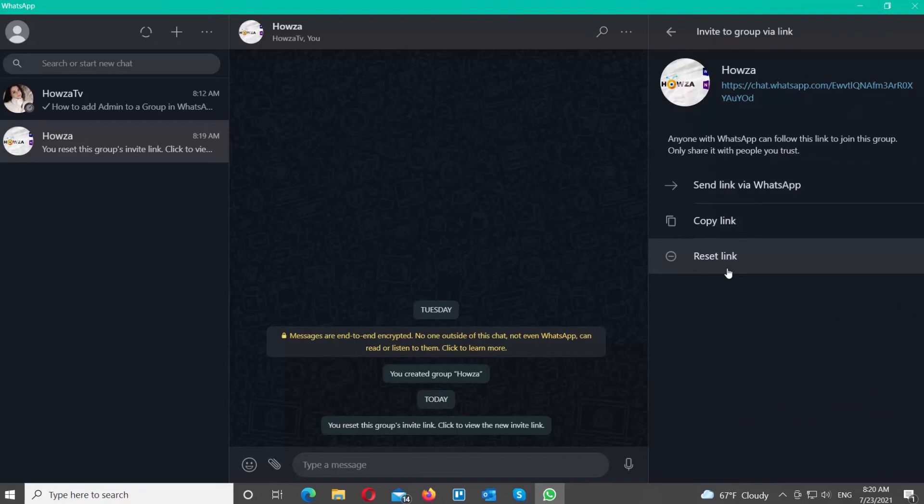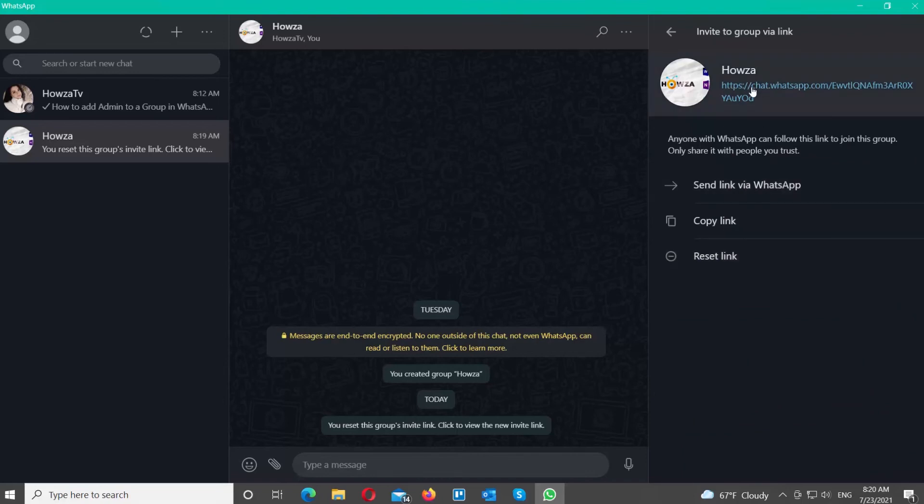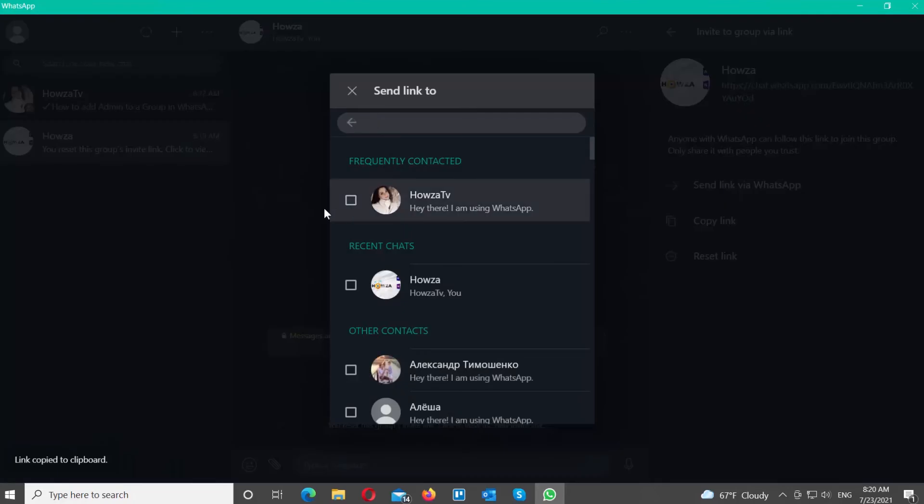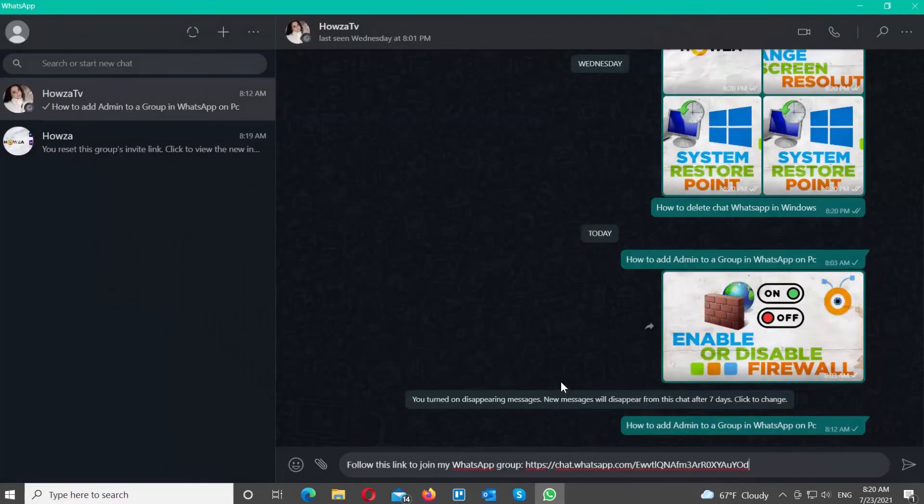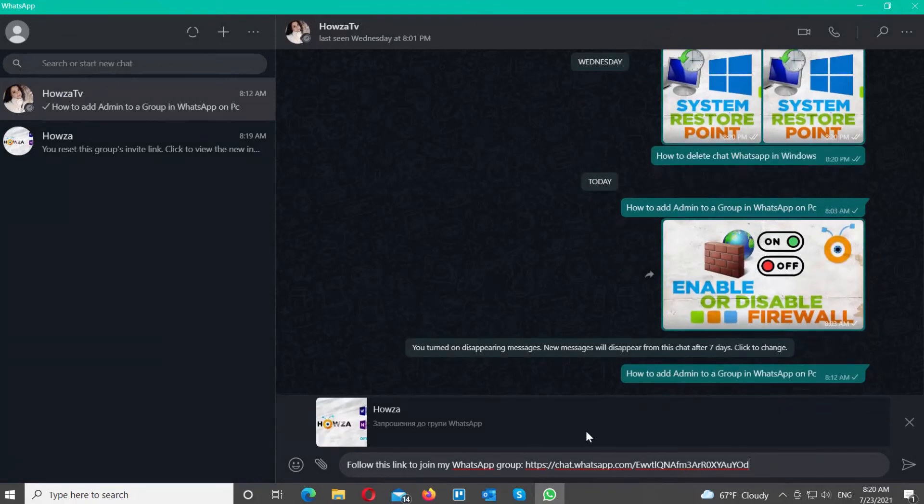You can send the link via WhatsApp or copy the link and share it the way that you need to. If you click on Send via WhatsApp, you will see a pop-up window. Choose the contact that you need from the list. Click on the green arrow. The chat will open. Send the message with the link.